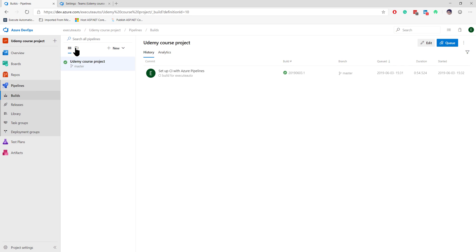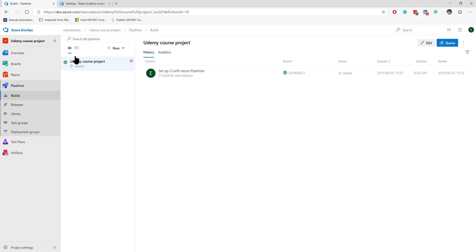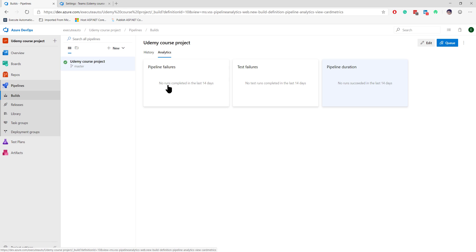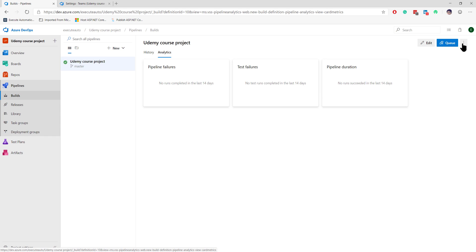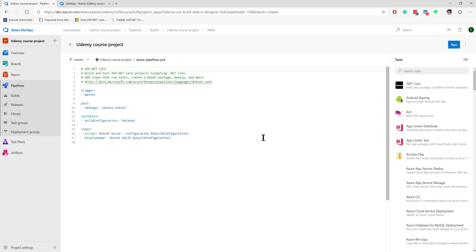This is how we create our first build pipeline using Azure DevOps. Going to the analytics tab, you can see pipeline failures, test failures, and durations will all be shown there. You can also queue a new build from here, add it to favorites, and perform other actions.